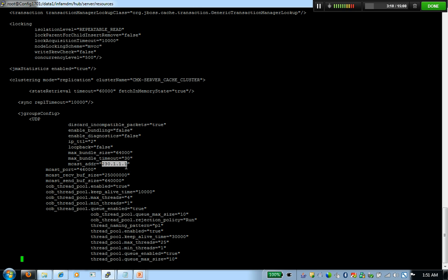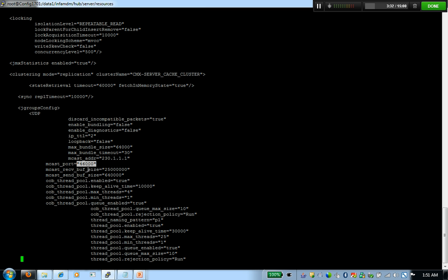In here you see the multicast address. A lot of times people install MDM and when they start up the server they immediately get errors. What you got to ensure is this multicast address is open on your network. If it isn't, then you got to change this address to a multicast address if you're using UDP to an address which is open.